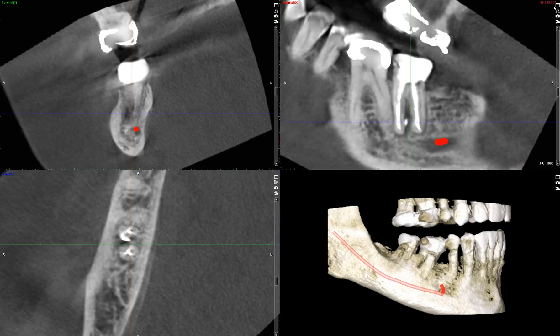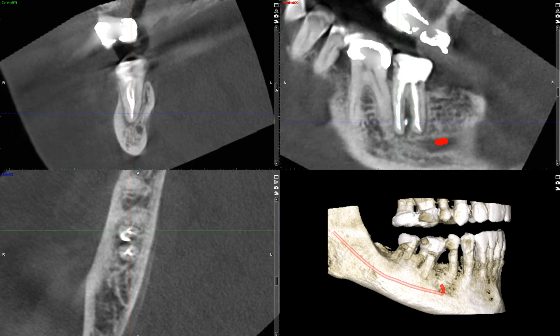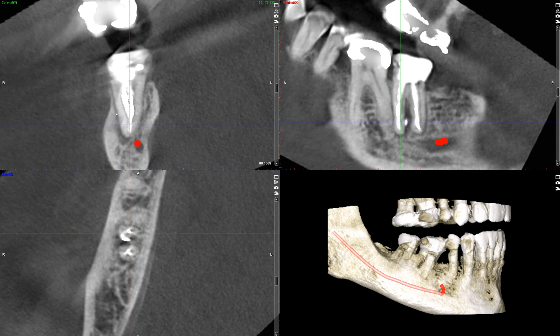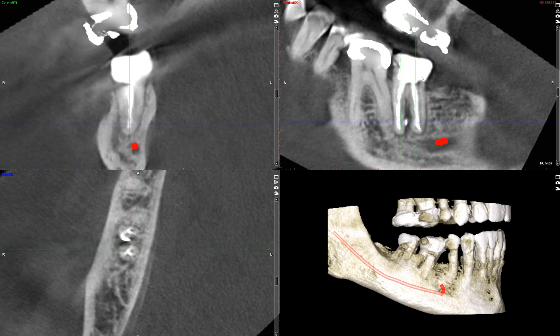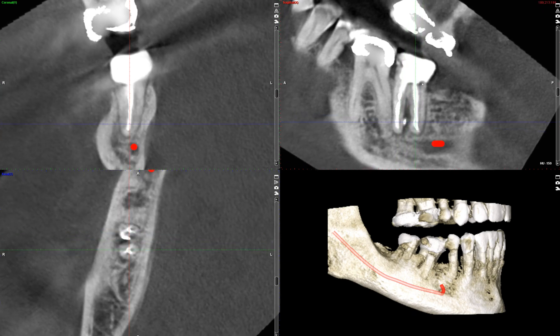Last but not least, let's take a look at the coronal view. Here you're seeing the coronal section through the mesial root, demonstrating how these two canals come together and exit at the apex through a single foramen. And moving to the distal root, you can clearly visualize a single canal filled with filling material that extends to just a little bit short of the apex.